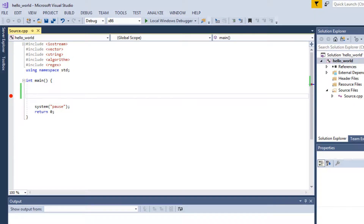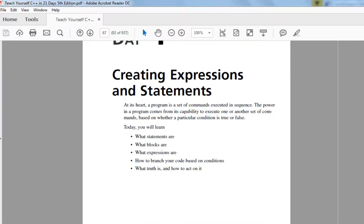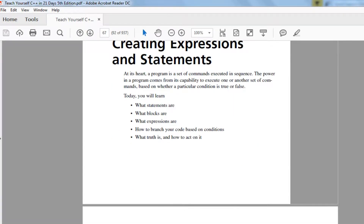What's up guys, my name is Michael and welcome to my YouTube channel. Today we're going to talk about expressions and statements. At the heart of a program, there are a lot of things you need to learn about expressions and statements.